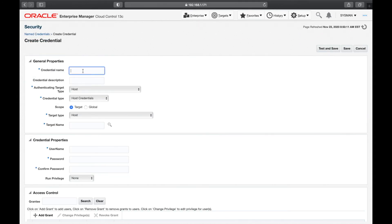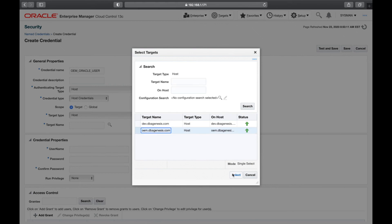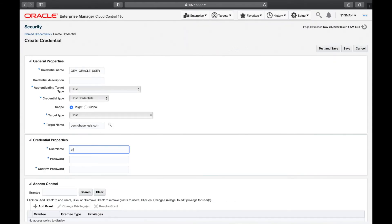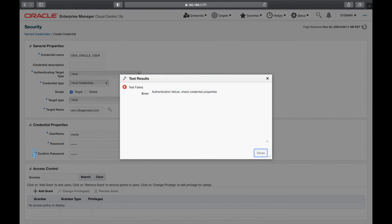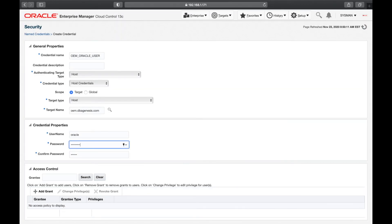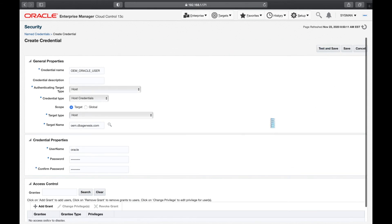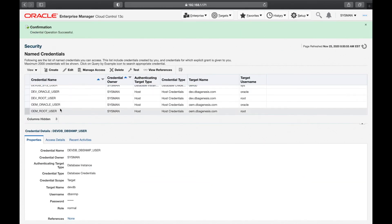For the OEM server, let's also save the oracle user password as oem_oracle_user. This is a host credential on the OEM server. Username is 'oracle', enter the password, Test and Save. We now have OEM server root user and OEM server oracle user details saved.